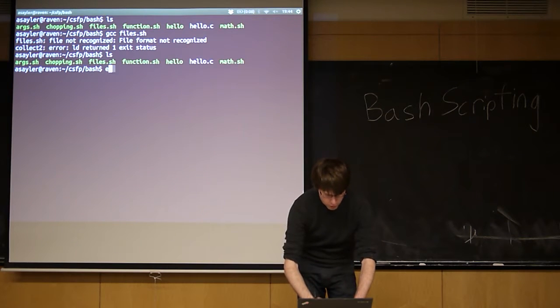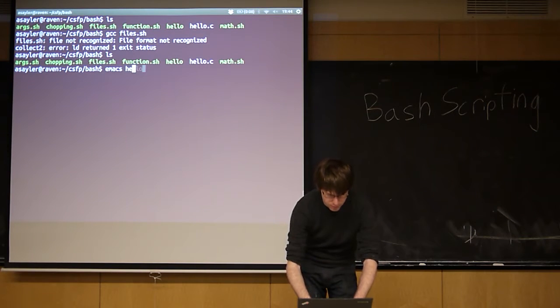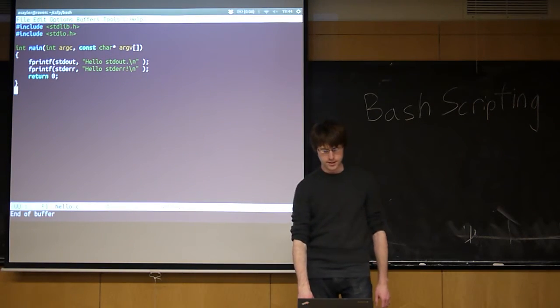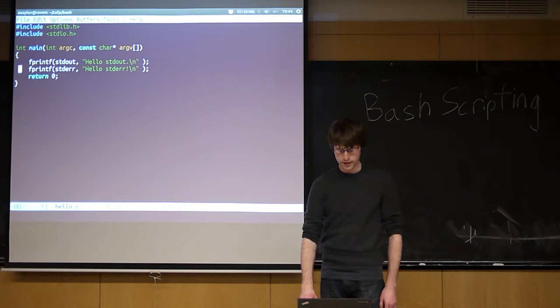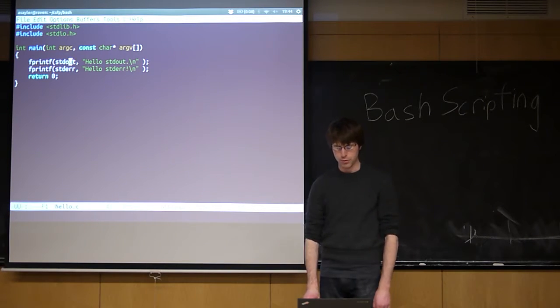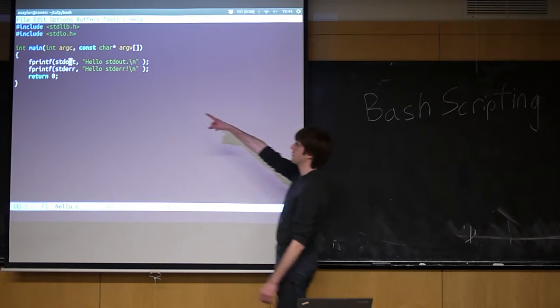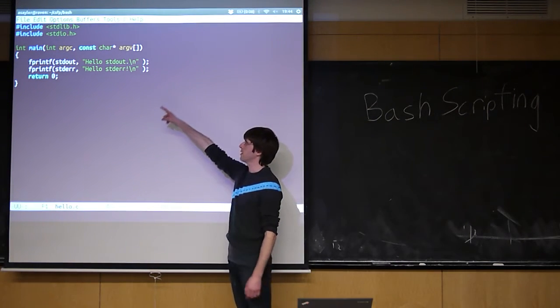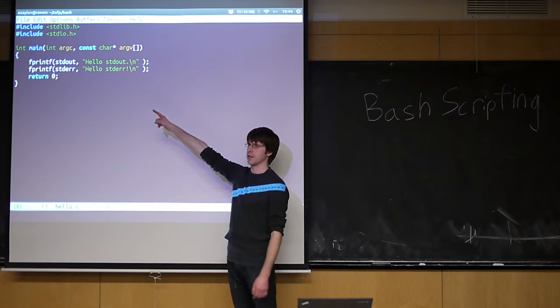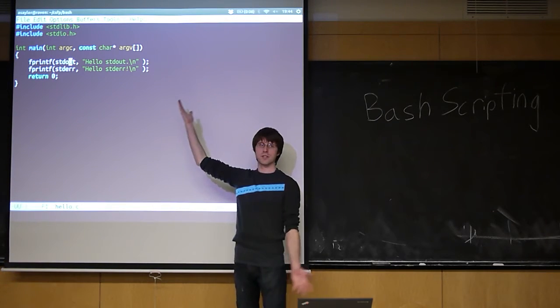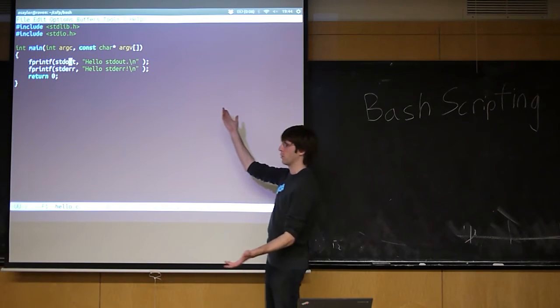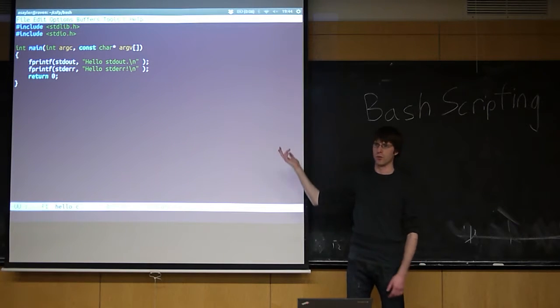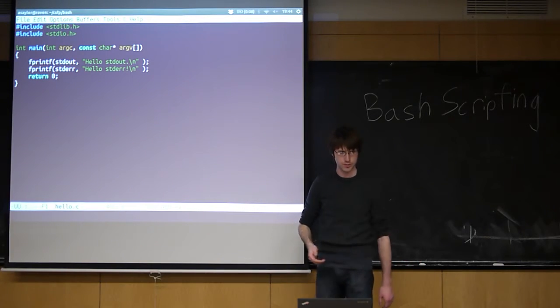I have a really basic C program, which is called hello.c, that essentially does two things. First it prints out hello standard out, and it prints it out to standard out, and then it prints out hello standard error, and it prints it to standard error. So this is essentially just a controlled way for us to have one line on standard out, and one line on standard error.